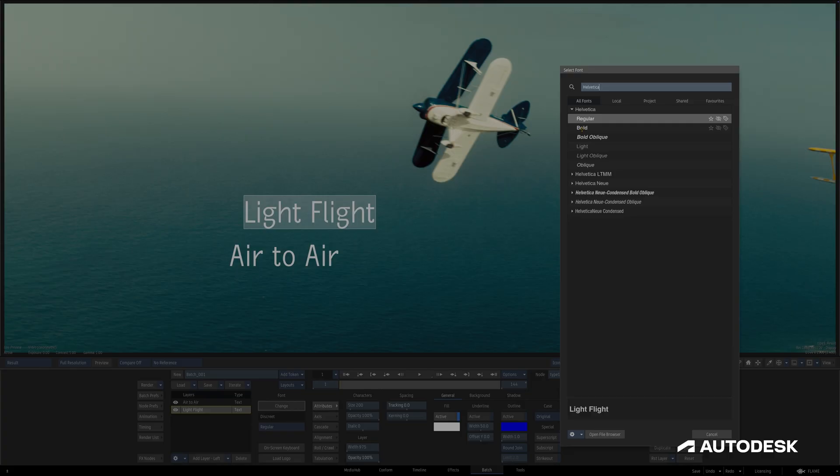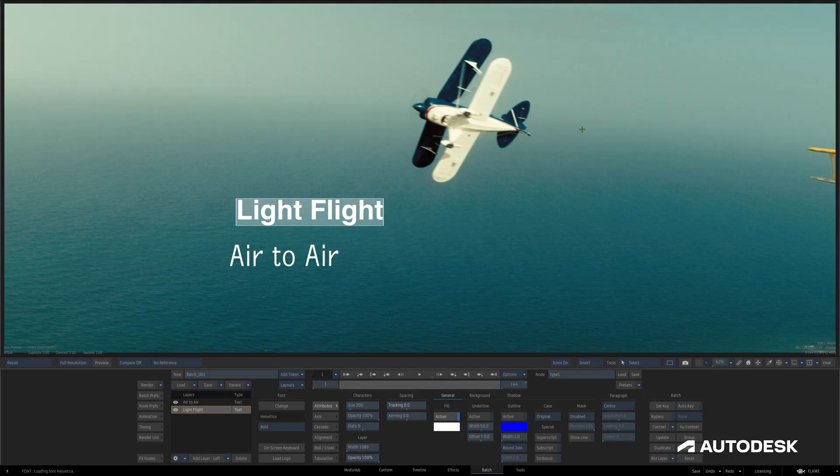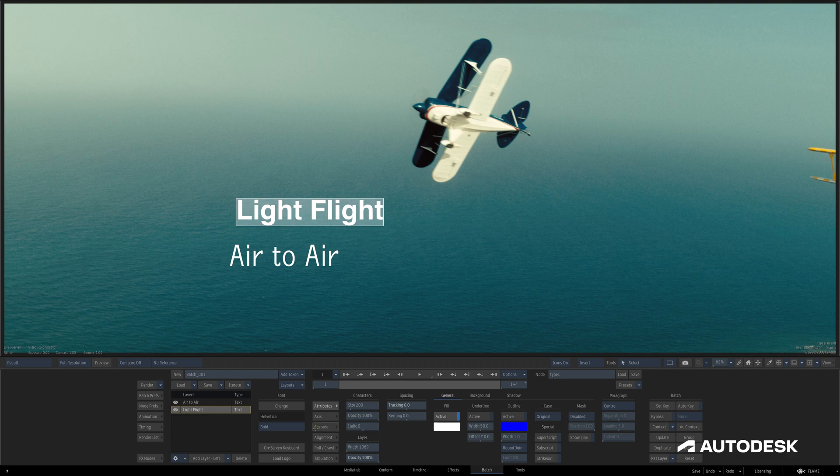A font family can be set here explicitly, but it can also be changed outside of the Select Font widget in the dropdown just below the font name.